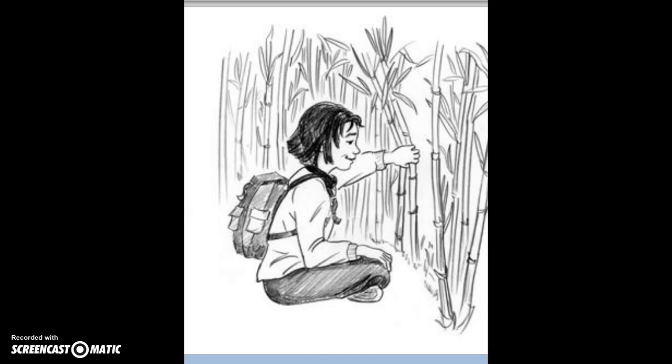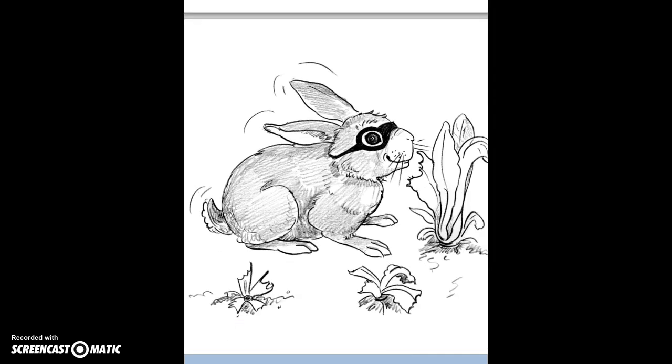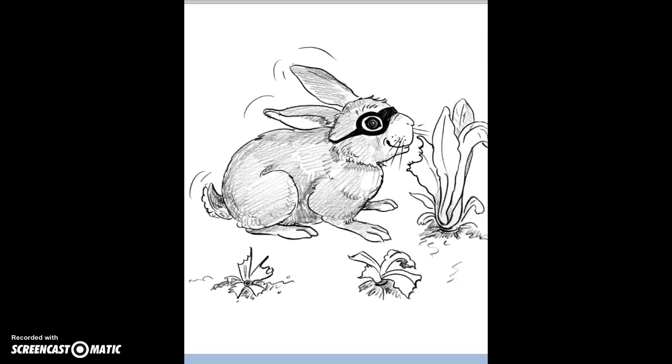But as the weeks went on, there were fewer and fewer plants. A rabbit kept eating the vegetables they planted. Yemen had decided to save the garden by catching the bandit — Tusi — which is how you say 'rabbit' in Mandarin Chinese.